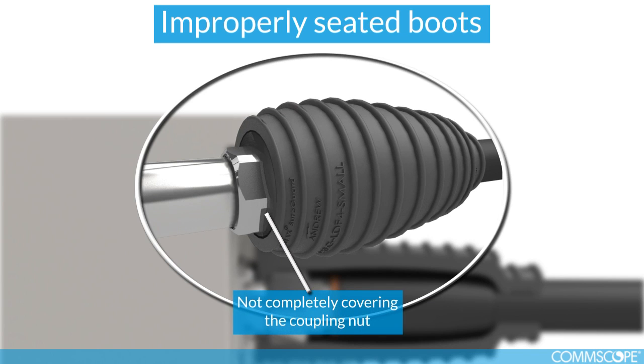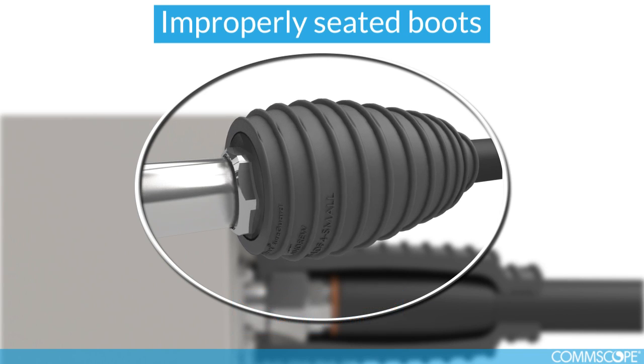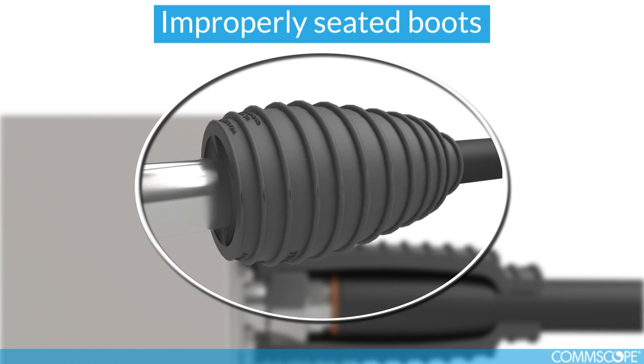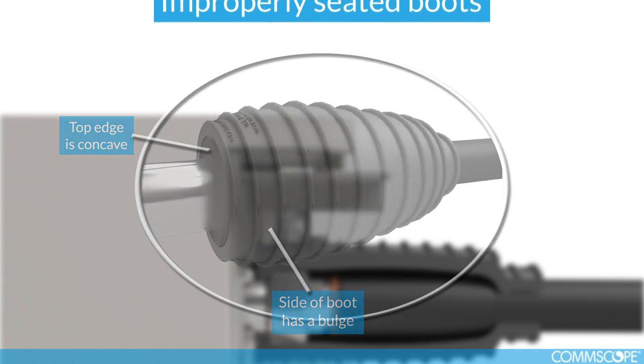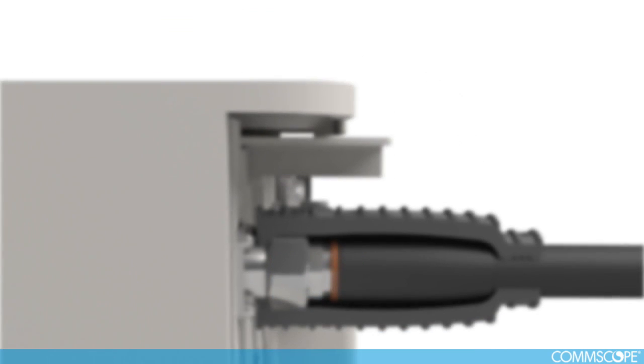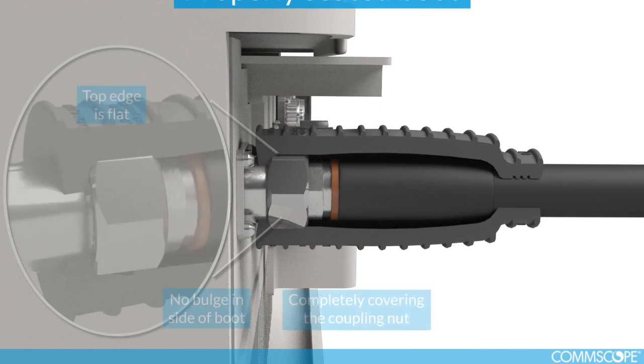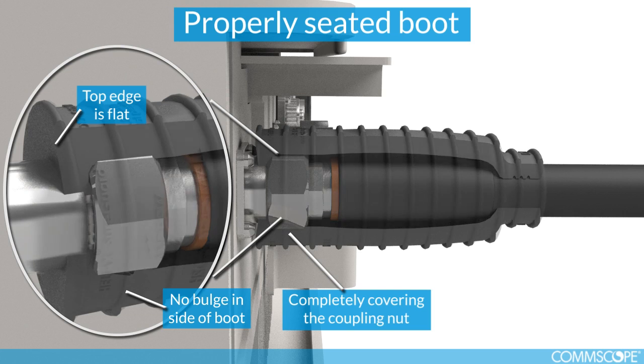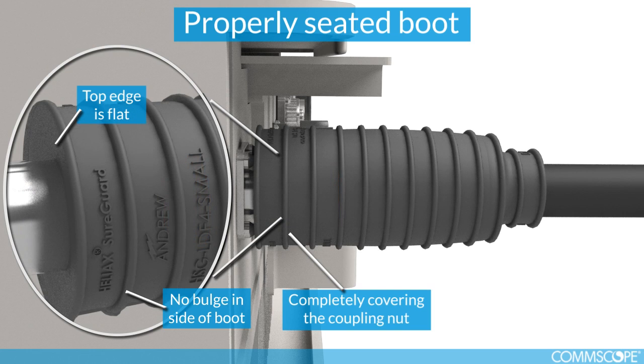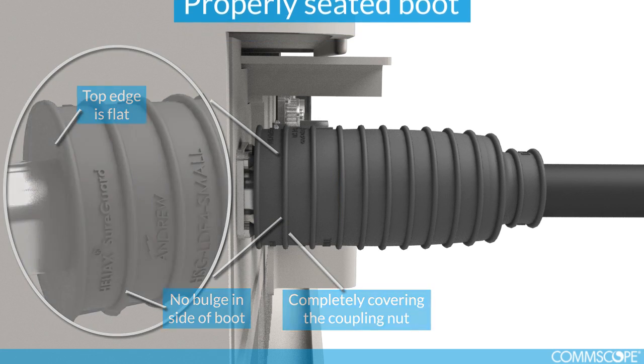An improperly seated boot would not completely cover the coupling nut. The top edge will be concave and the side of the boot will have a bulge. A properly seated boot will completely cover the coupling nut. The top edge will be flat and there will be no bulge in the side of the boot.